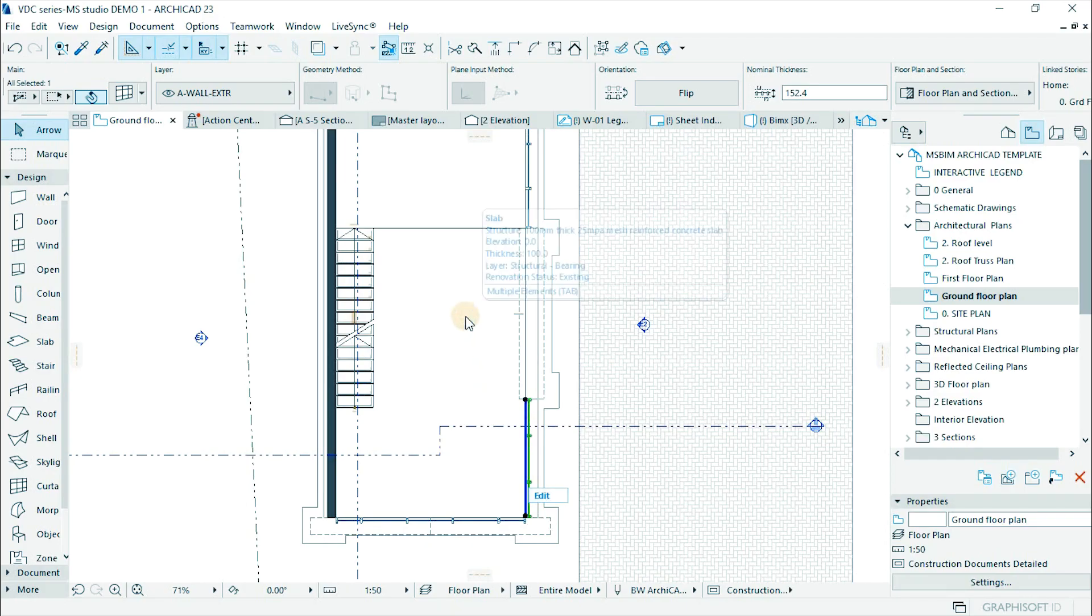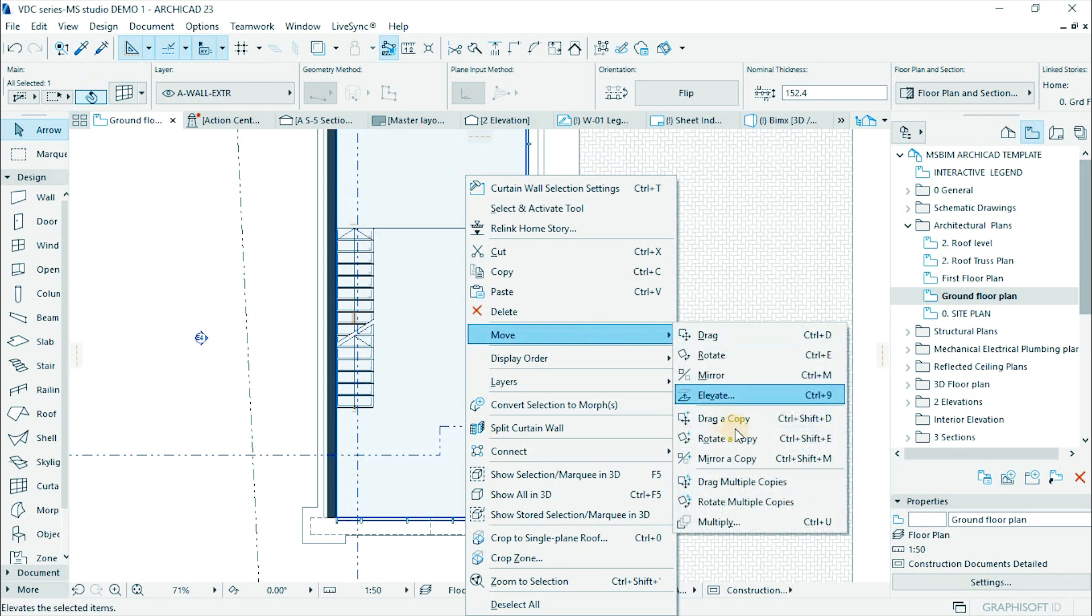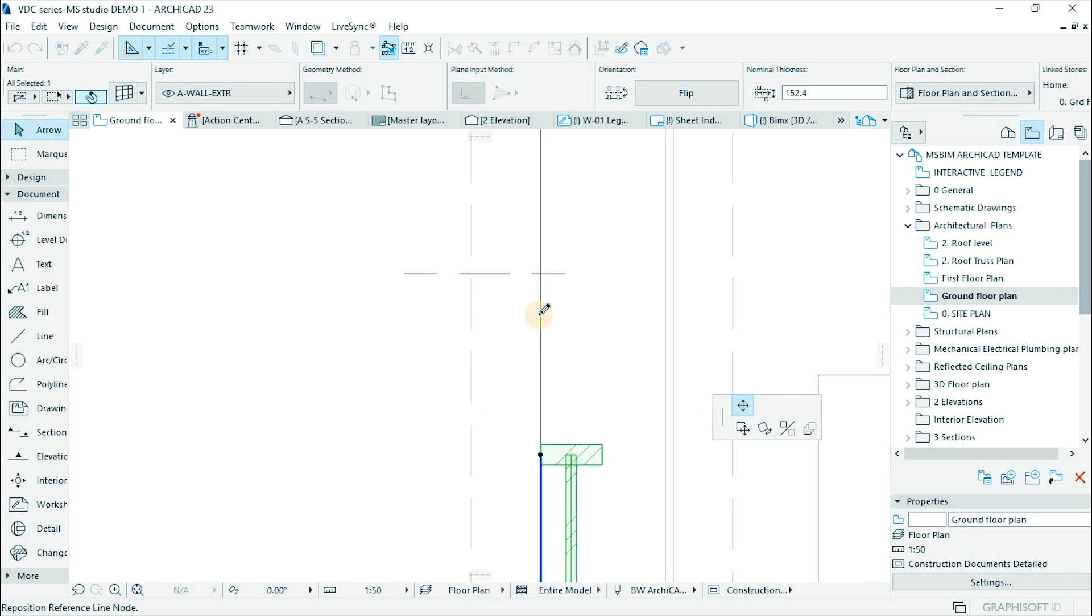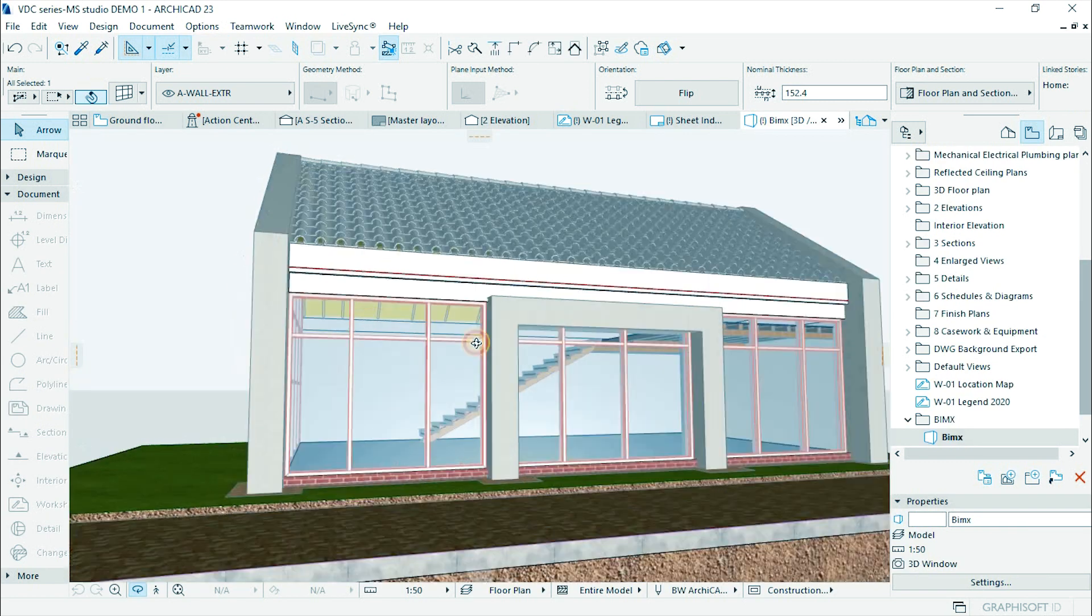Activate the floor plan view and copy the curtain wall to the opening. Then adjust to fit in the opening. Check 3D window.